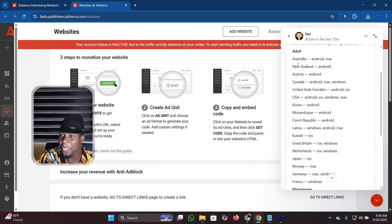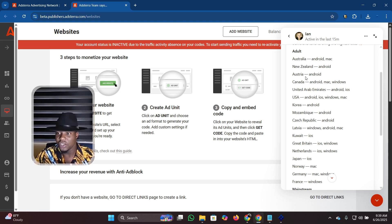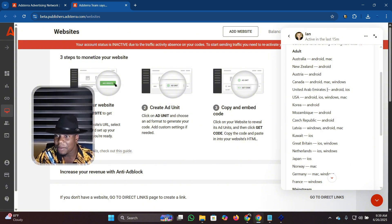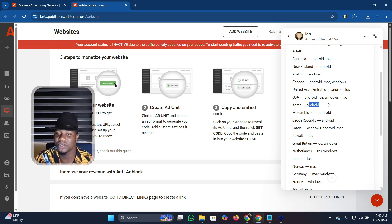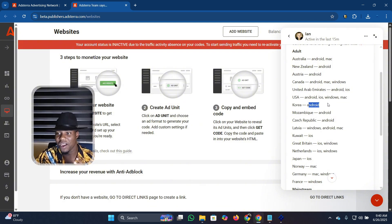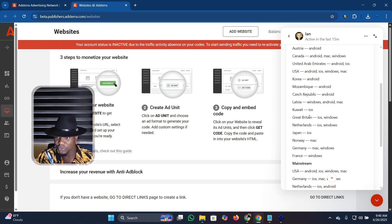Adstera gives very high CPM for Windows and mobile. Australia, New Zealand, and Austria are among the best countries to target. Austria and United Arab Emirates are good choices, but look at the devices — they want Android for UAE, Android for USA, Android for Korea. If you're using Windows it will still generate revenue but not as much as Android. Today we are going to use the mobile version of Adbot IQ.